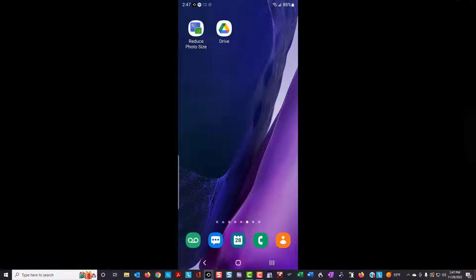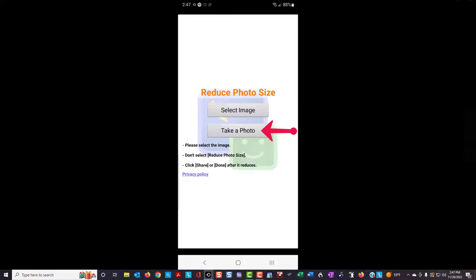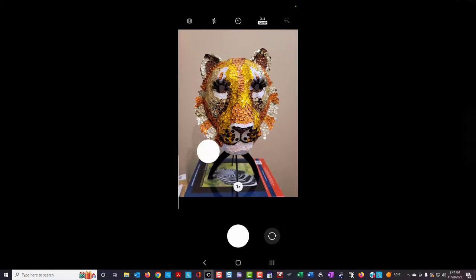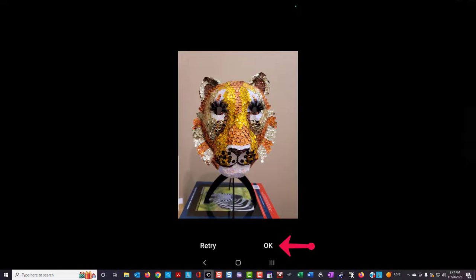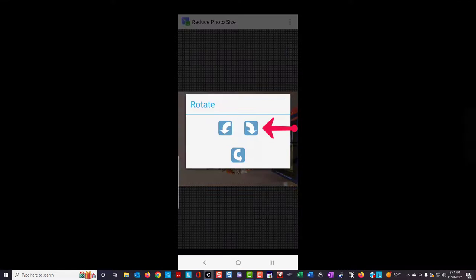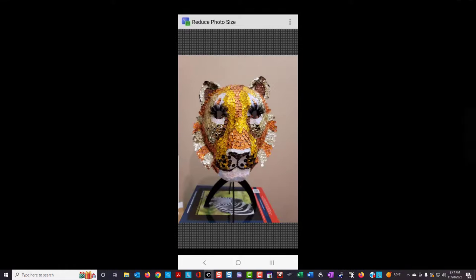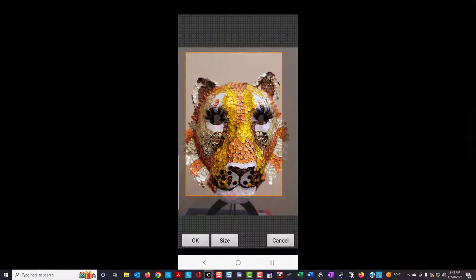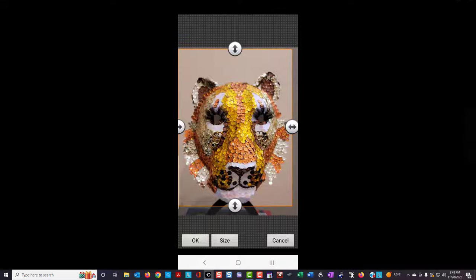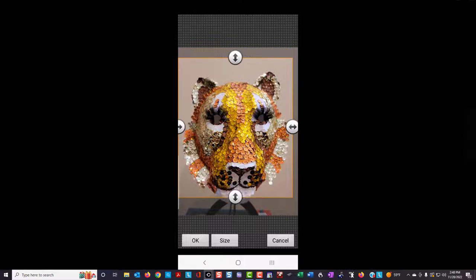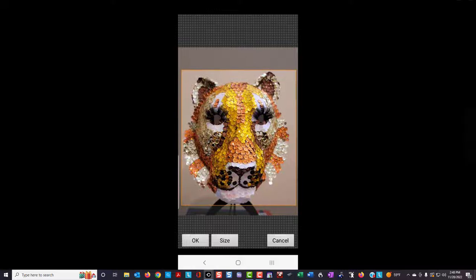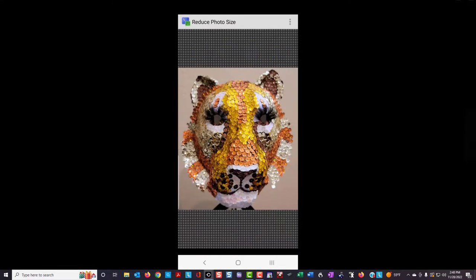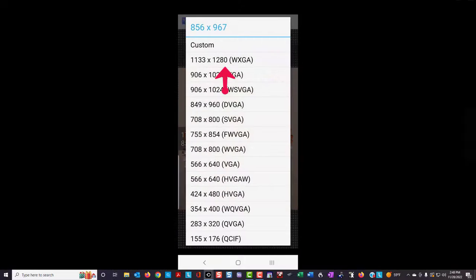You are now ready to use the Reduce Photo Size app to take pictures of the students in your class. Open Reduce Photo Size, then select Take a Photo. Take a photo of your student, click OK, rotate if needed, then crop the image, and then reduce the size of the file.